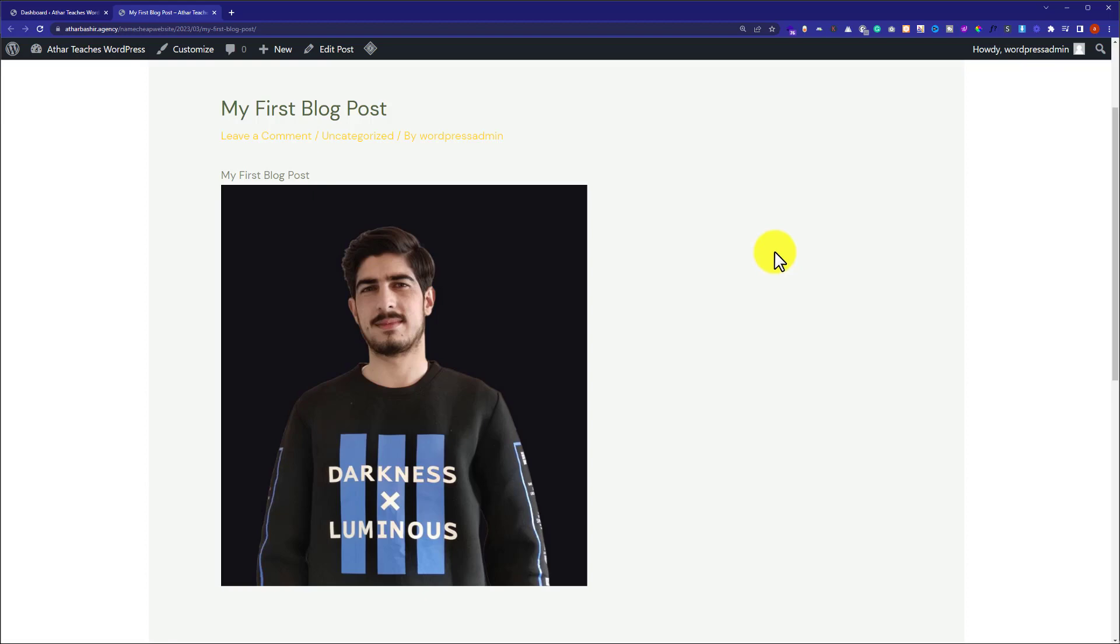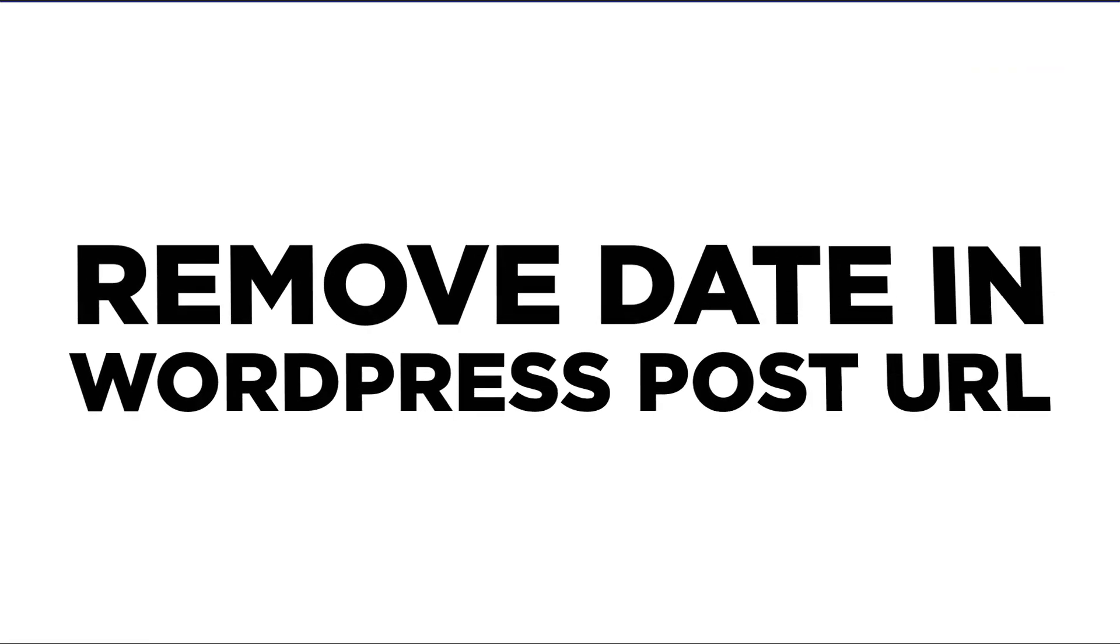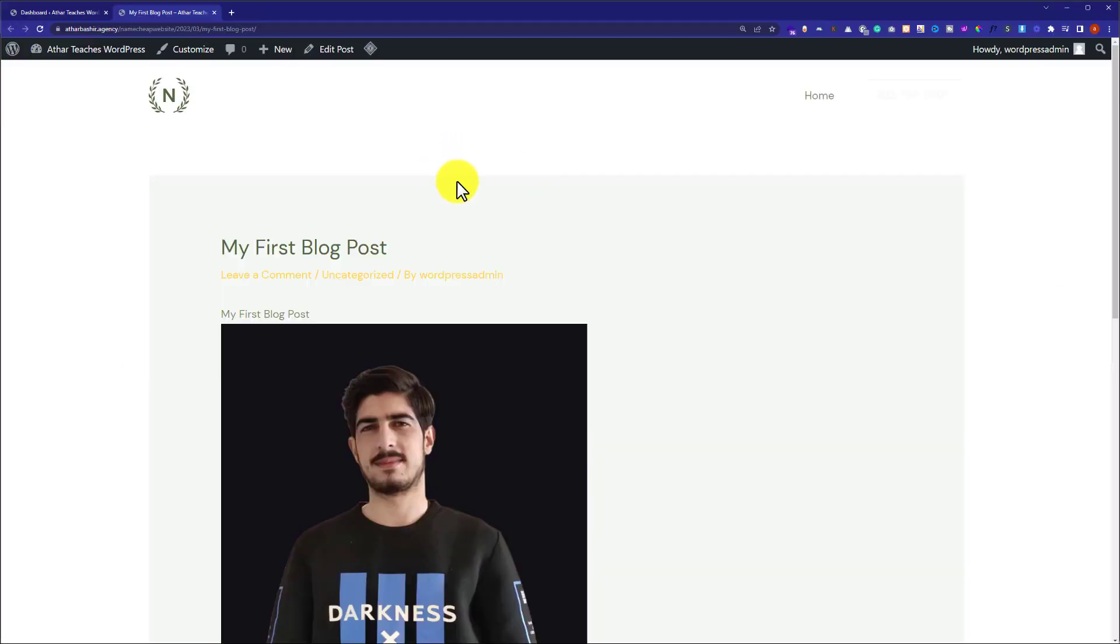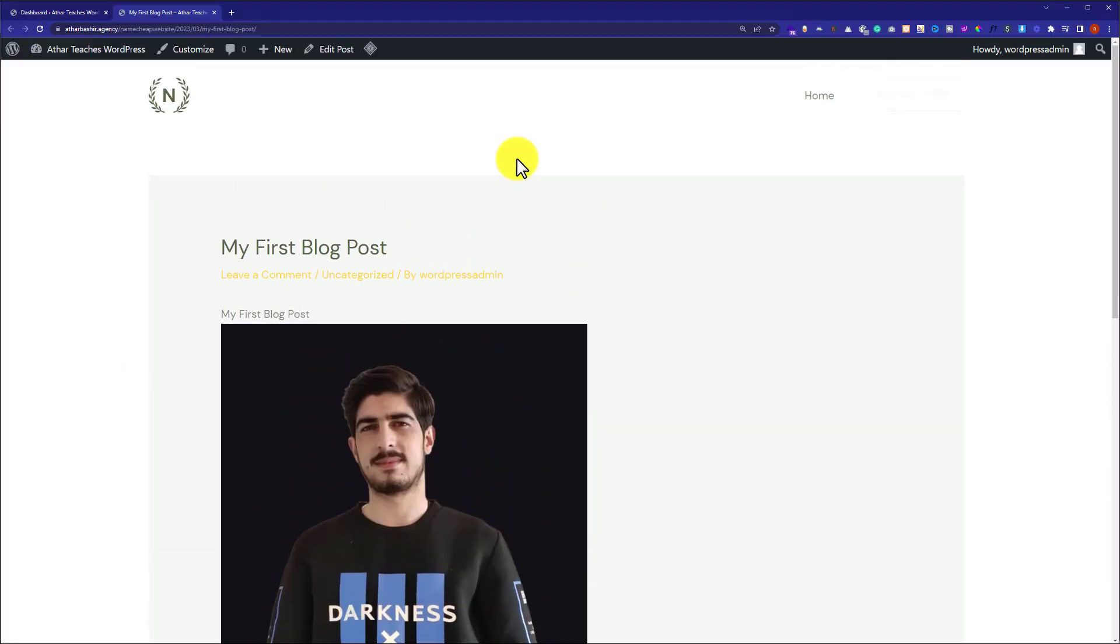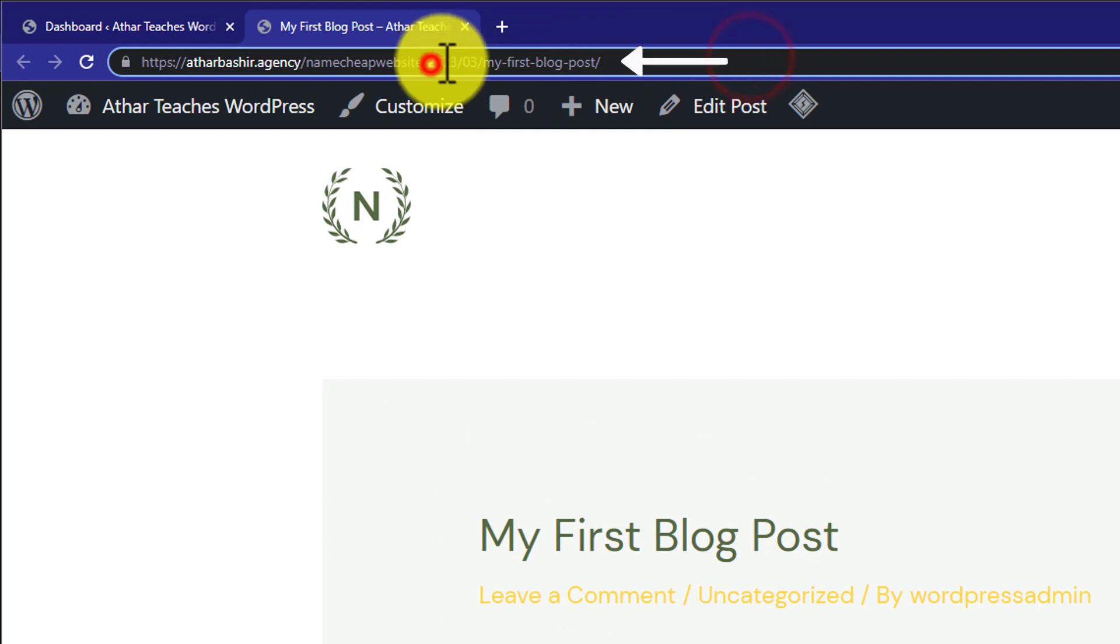Hi everyone, in this video I'm going to show you how to remove the date from WordPress post URL. So let's get started. This is my amazing blog post and here in the URL you will see the date.